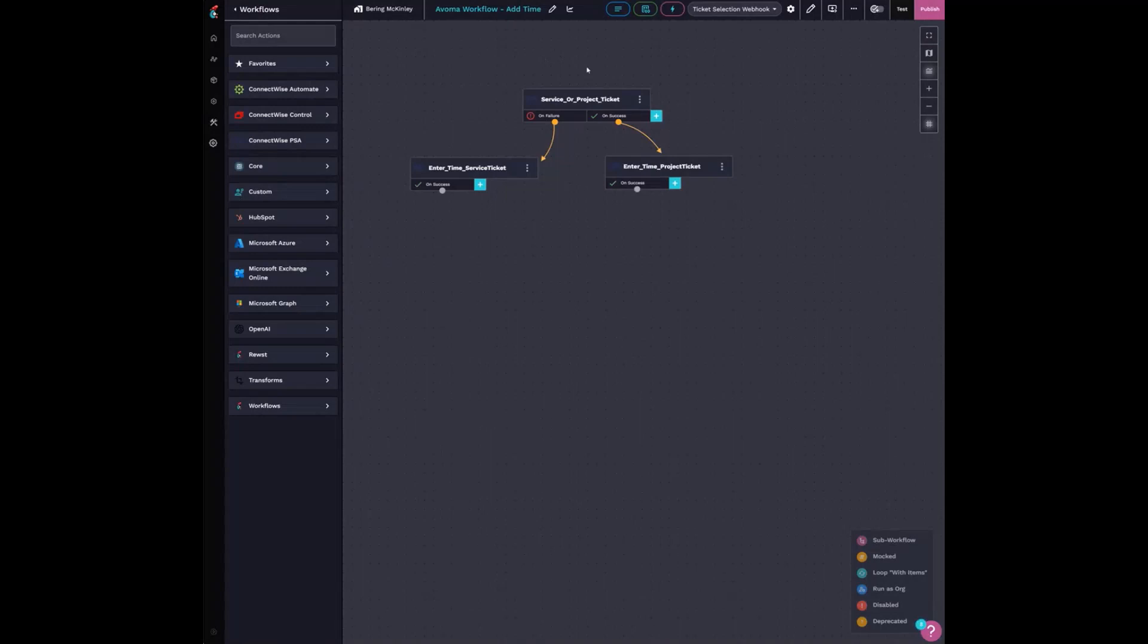Which will one, just call the ticket number so I can identify if it's a service ticket or project ticket and then automatically enter in my time with the meeting summary.